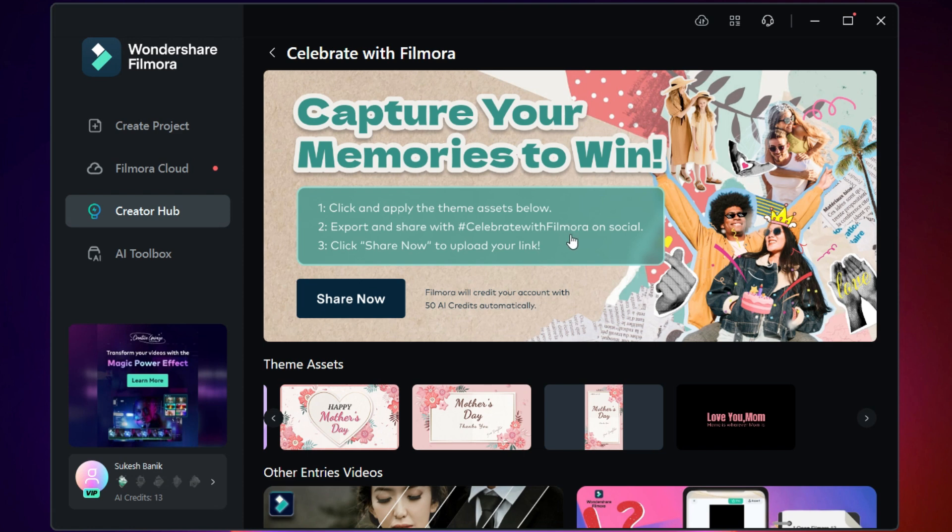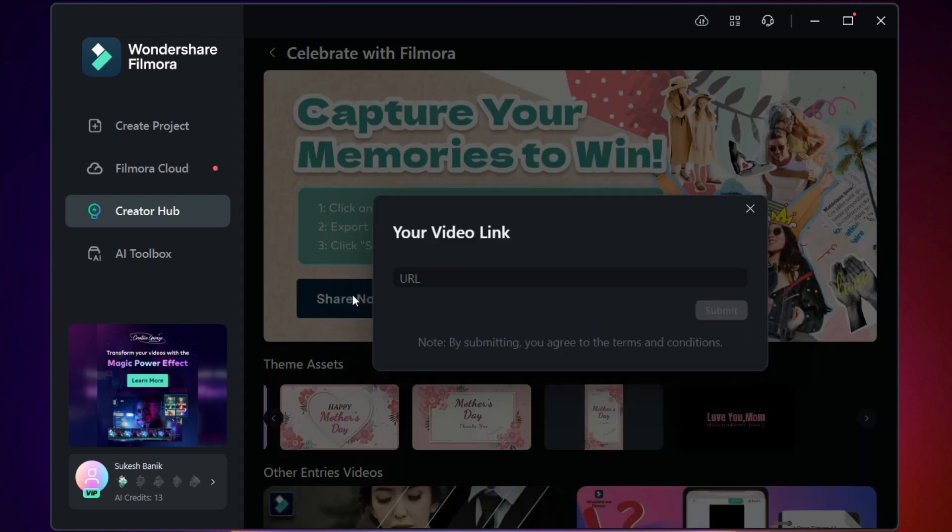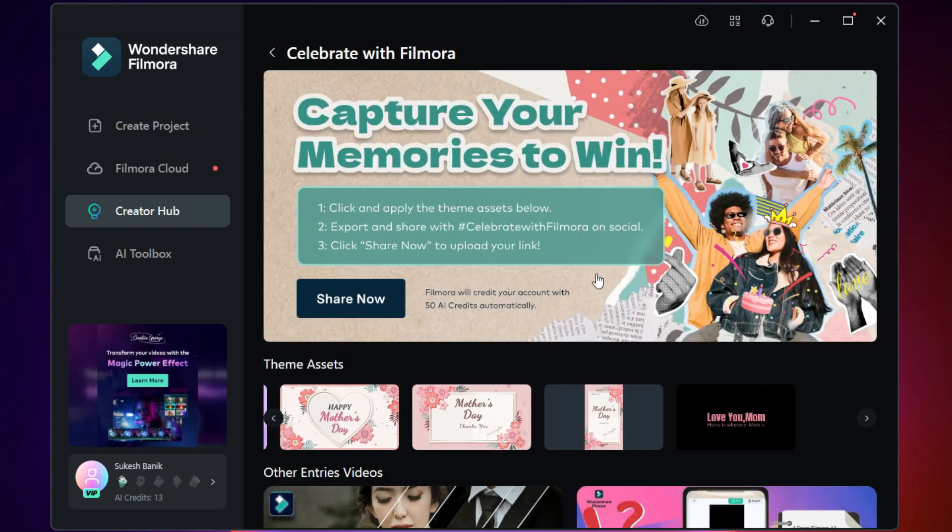Click Share Now and paste the link to your social media post. 50 AI credits will be added to your Wondershare account with which you can use AI image, AI copywriting tool, and other AI features in Wondershare Filmora 13.